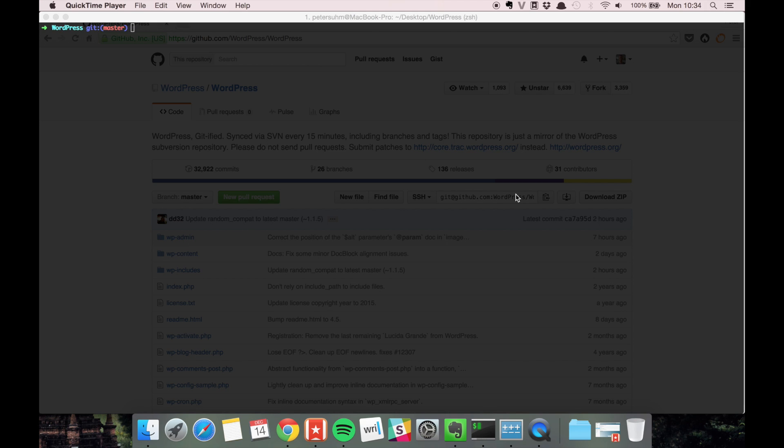And then, of course, if you're using Git, it's really easy to have a backup of your code because you can just push it to GitHub or Bitbucket or GitLab or one of the other hosted Git repository services that's out there.